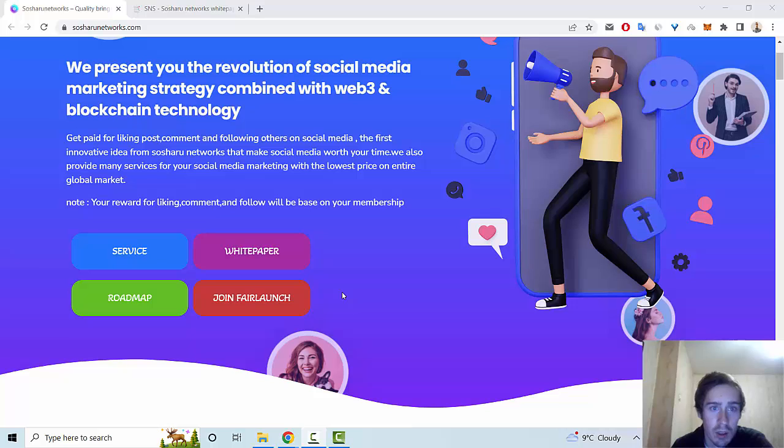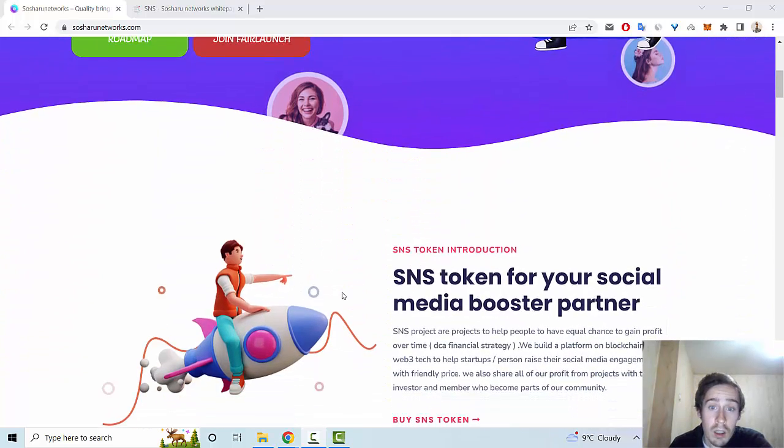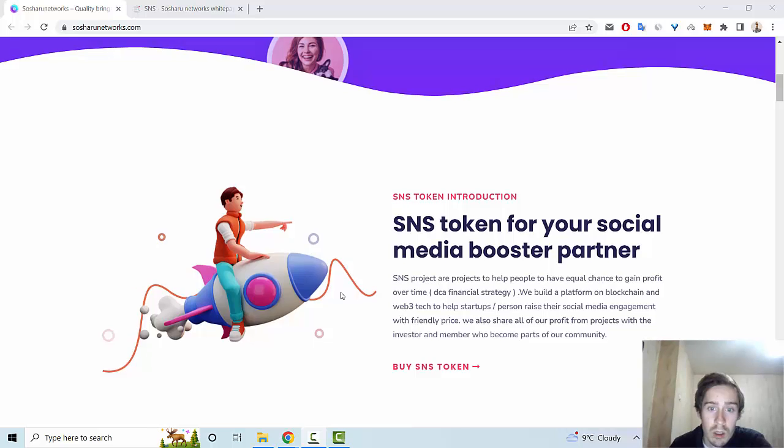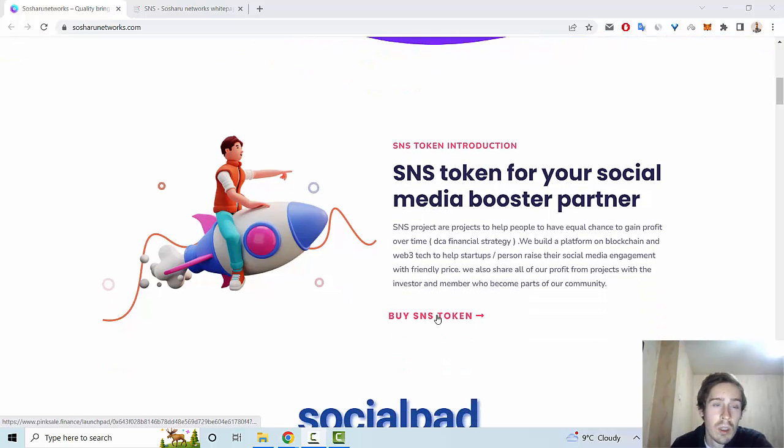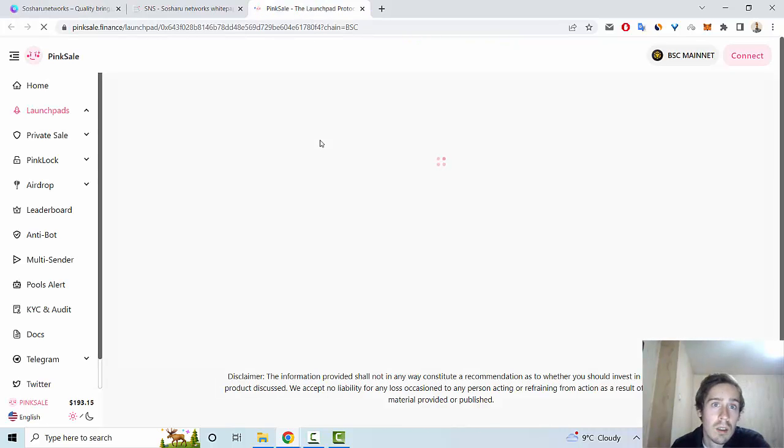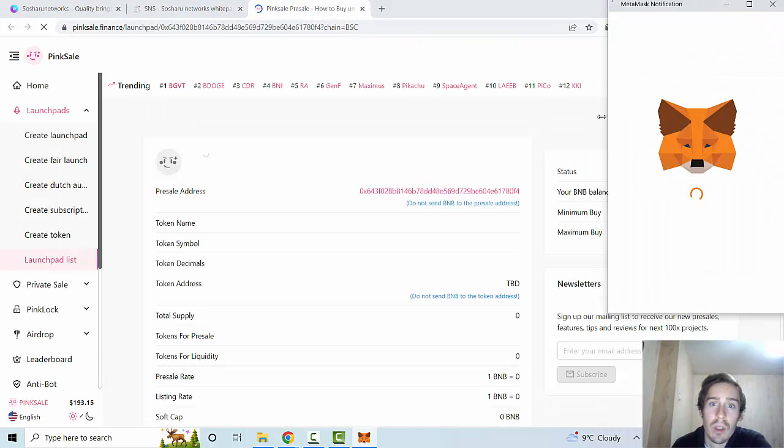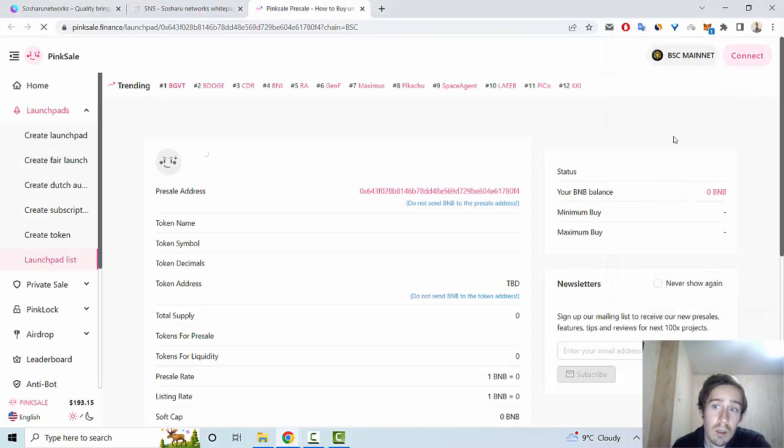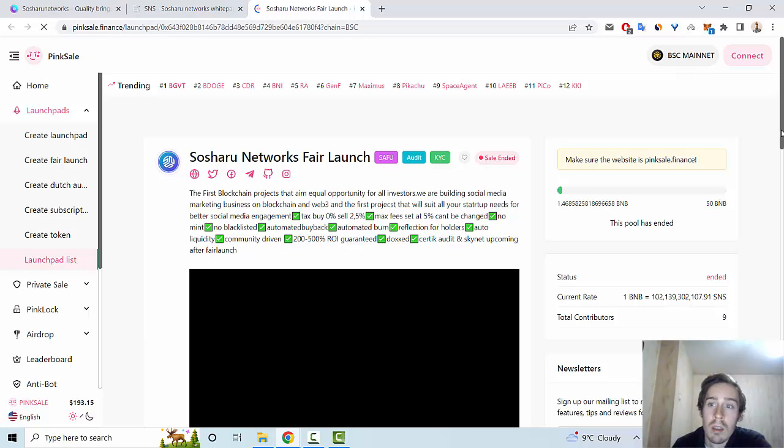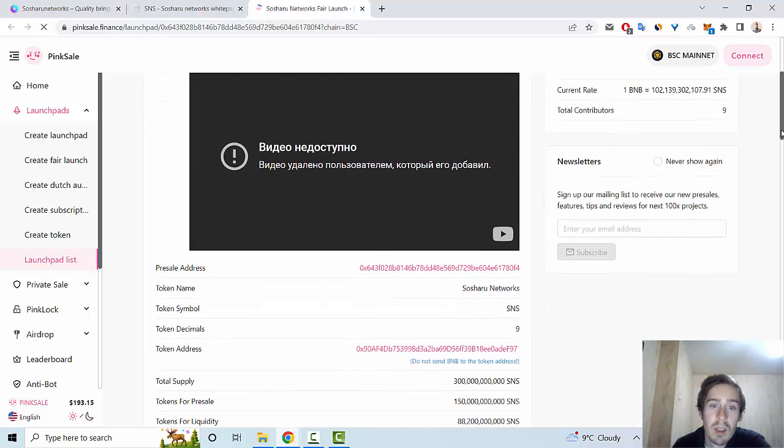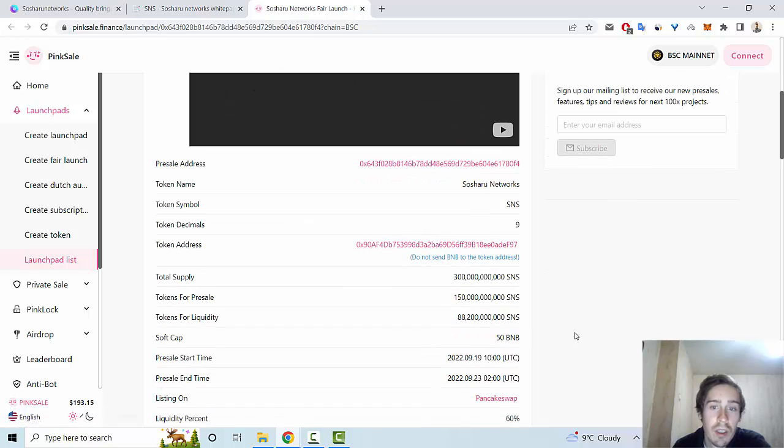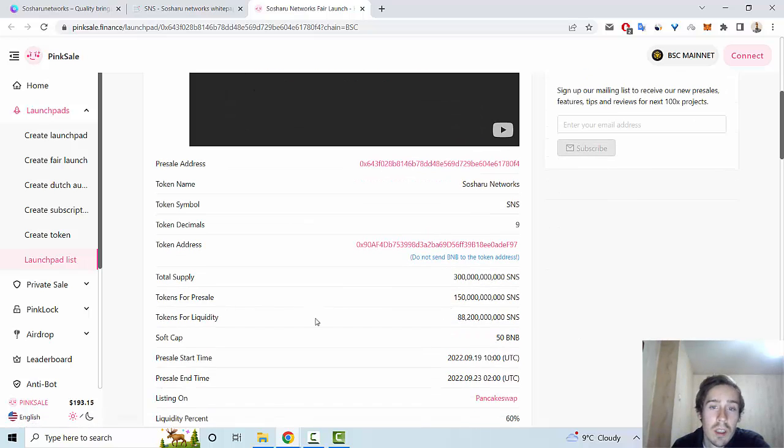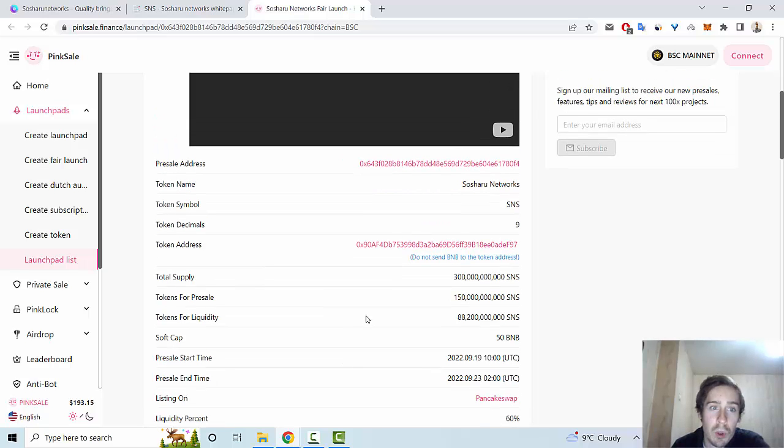Social Network has made social media worth your time. This project introduces the SNS token, which you can buy on PinkSale. You can use MetaMask wallet, and you can see the presale address, token address, total supply, tokens for sale, and more.